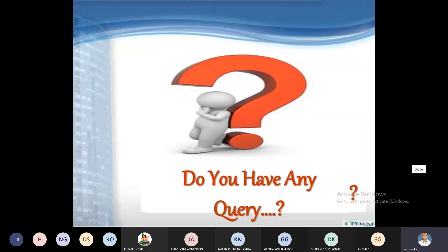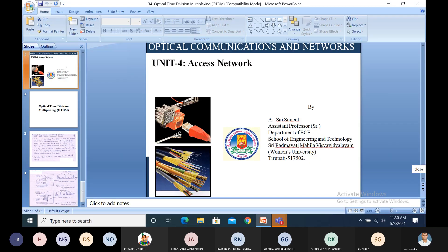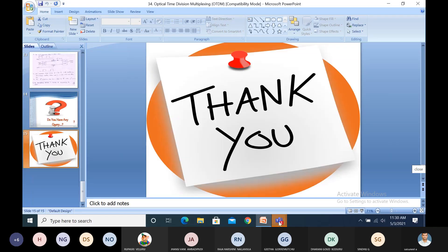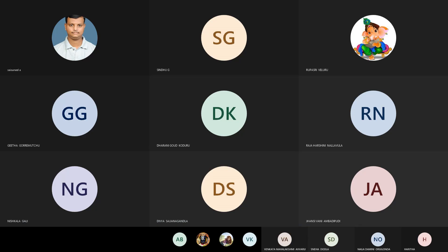If you have any queries, please type in the chat box. Thank you very much for attending this session.